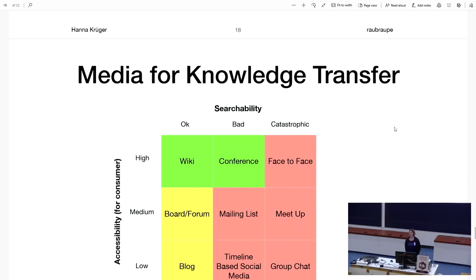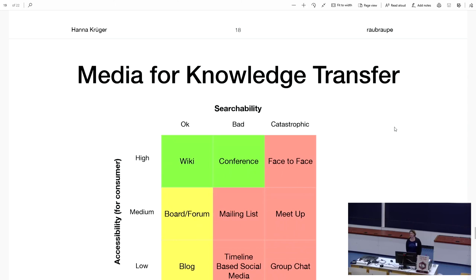When I look at how media serves knowledge transfer, my view changes completely. The wiki and conferences are where you can search for stuff. There are blogs where you can somehow search, but it becomes much more complicated. And then there are media like face-to-face, meetups, group chats, and timeline-based media where you cannot really search for content that was discussed a year ago. We have to deal with this conflict between media we want to use in everyday life and media we want to use for knowledge transfer.